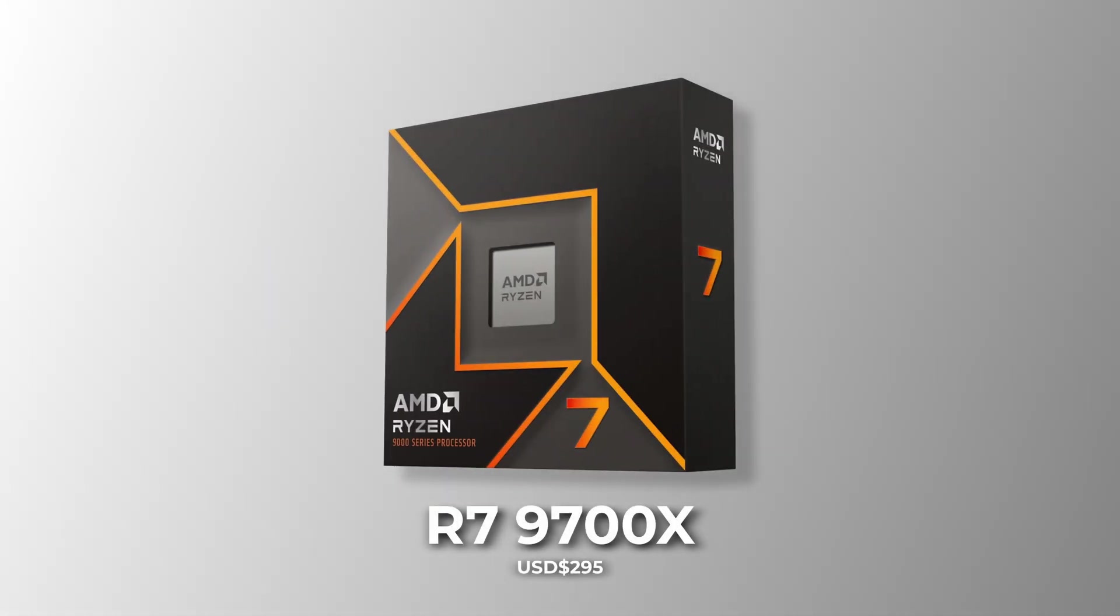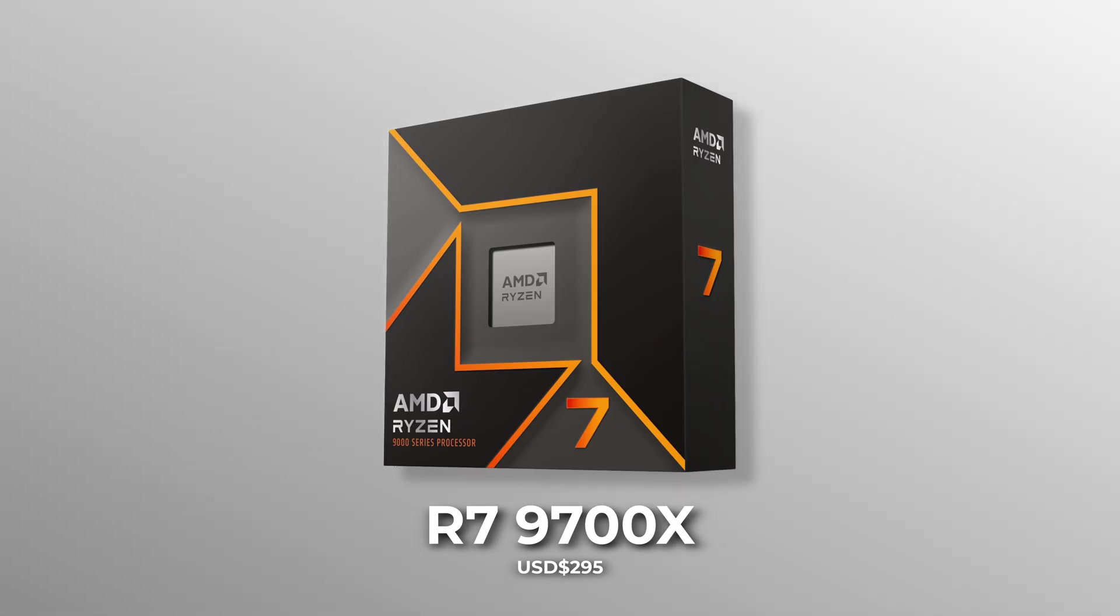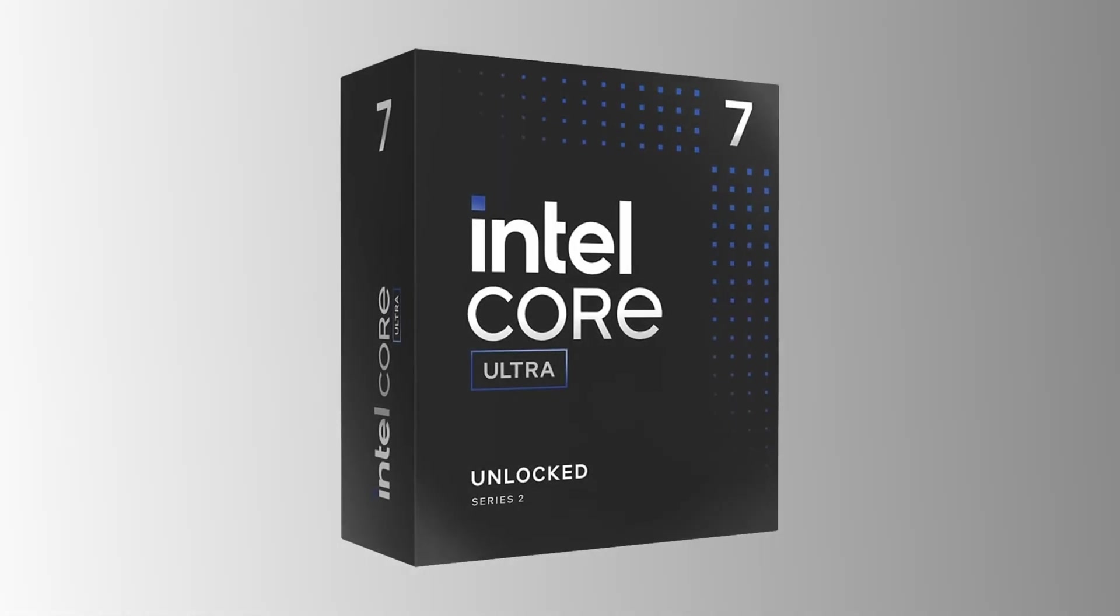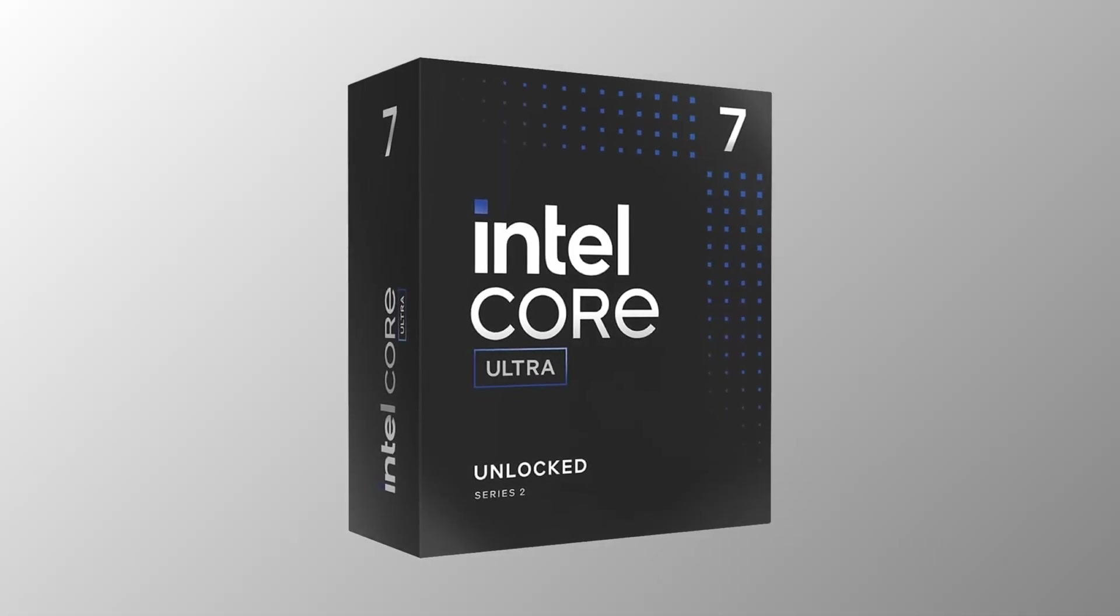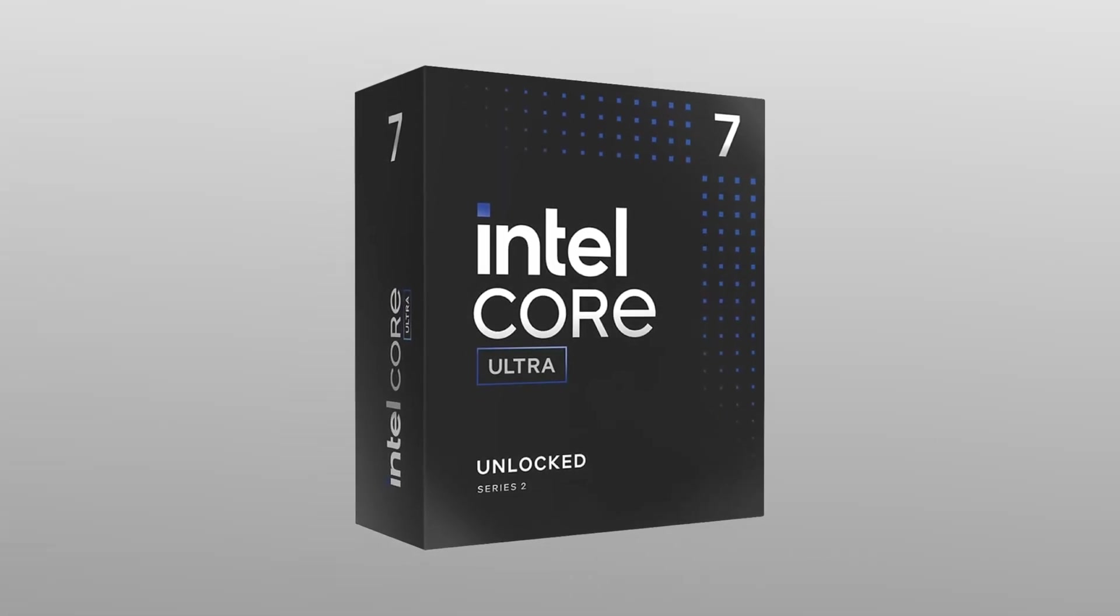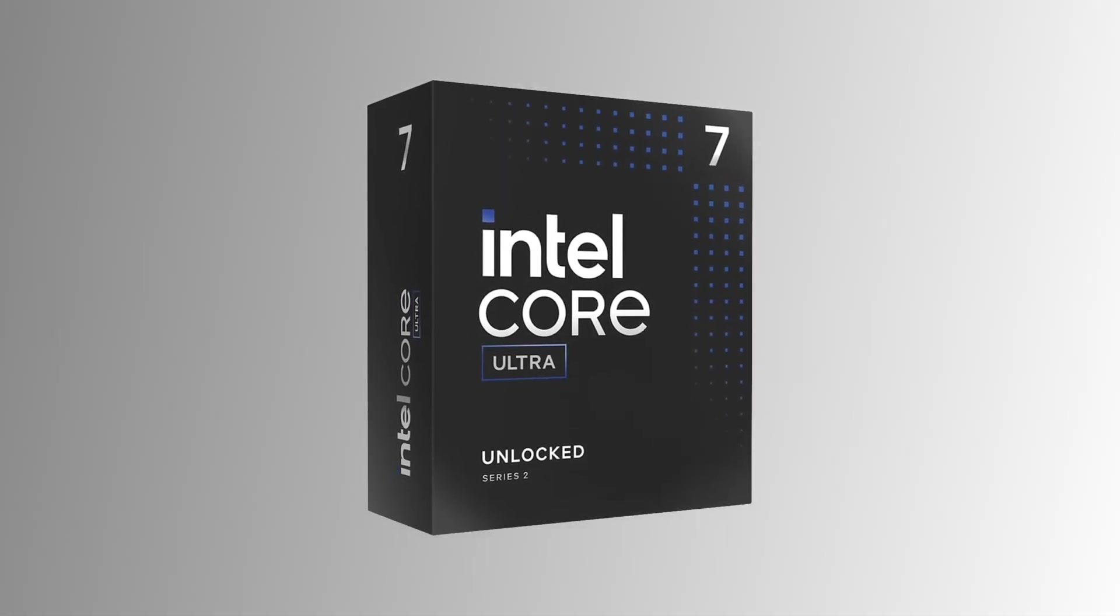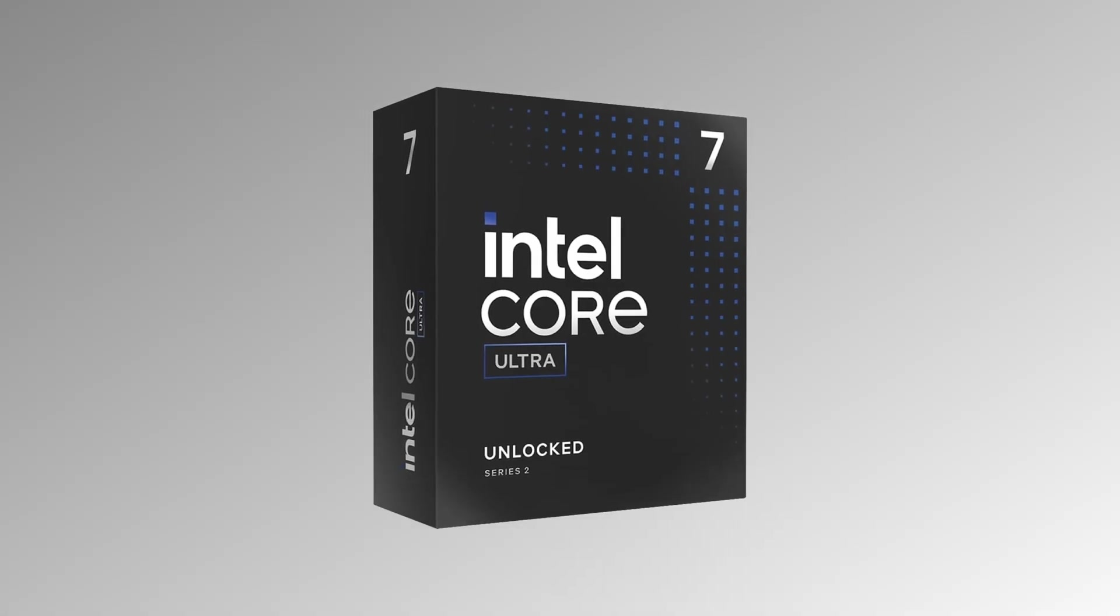How about the 9700X? I mean, it is not bad at all, but at that price range, the 265K is just superior in terms of value for its gaming and productivity performance.